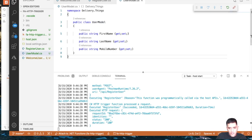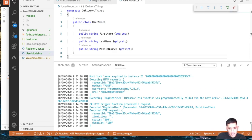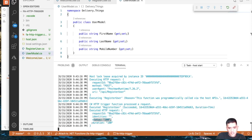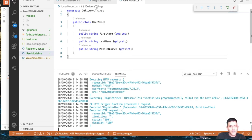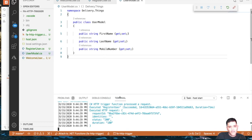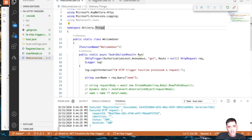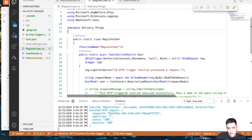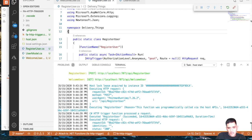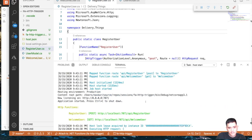So I've shown how to create two different Azure Functions: one using GET and one using POST, and how the Azure runtime lists the various functions in your project.